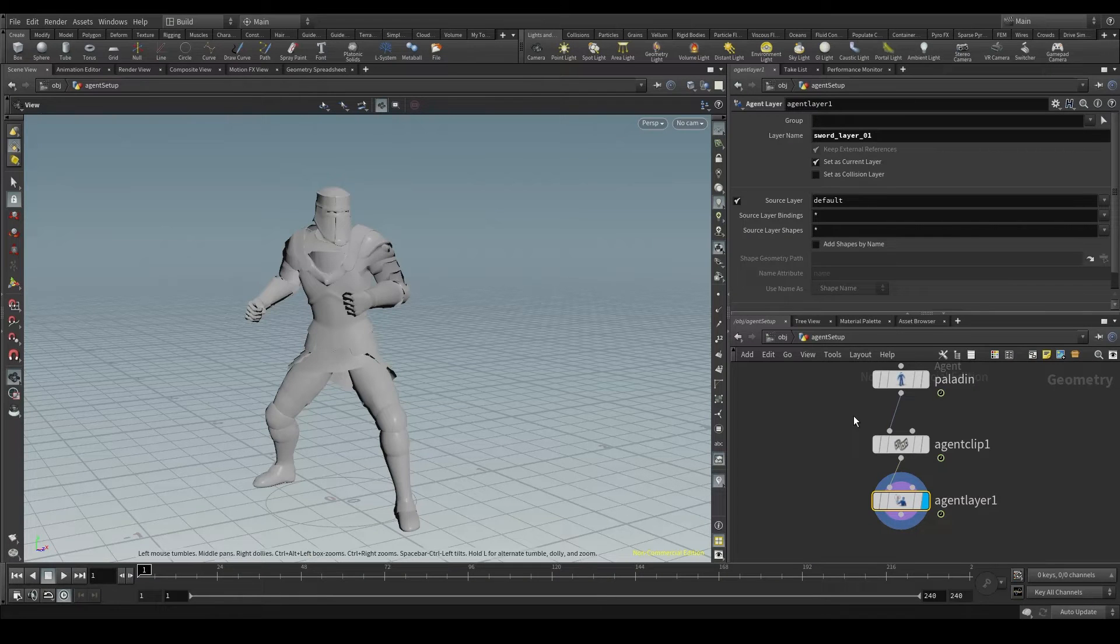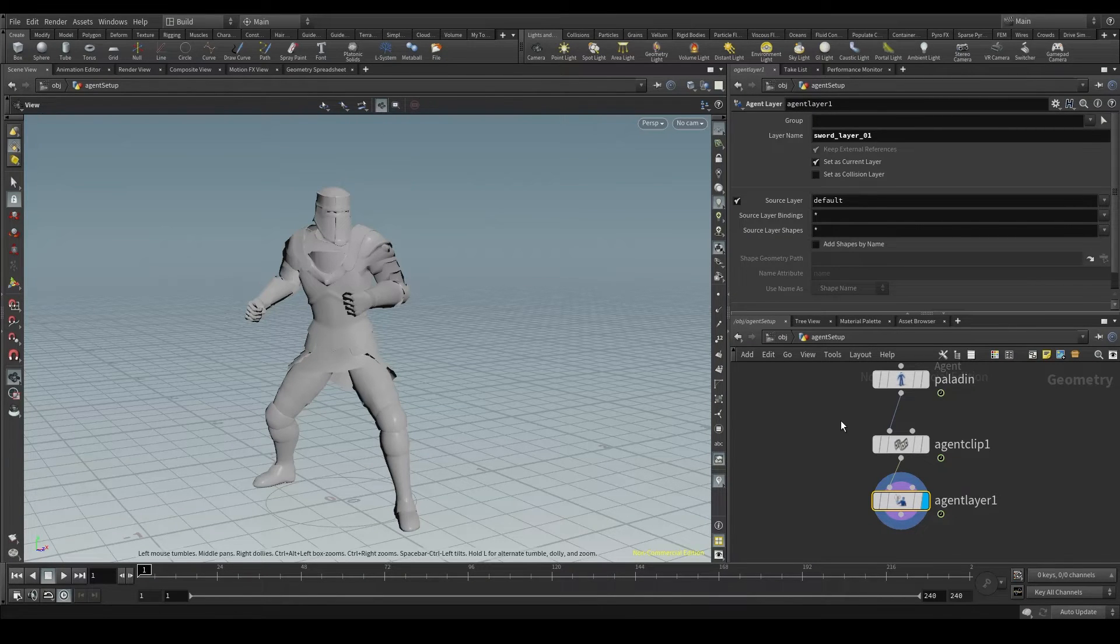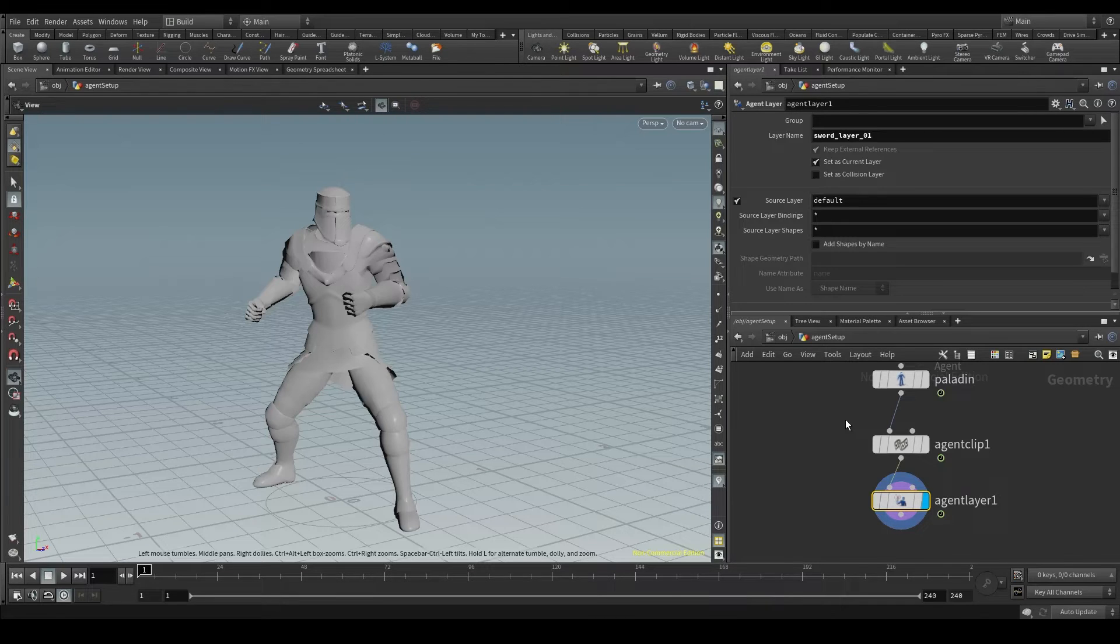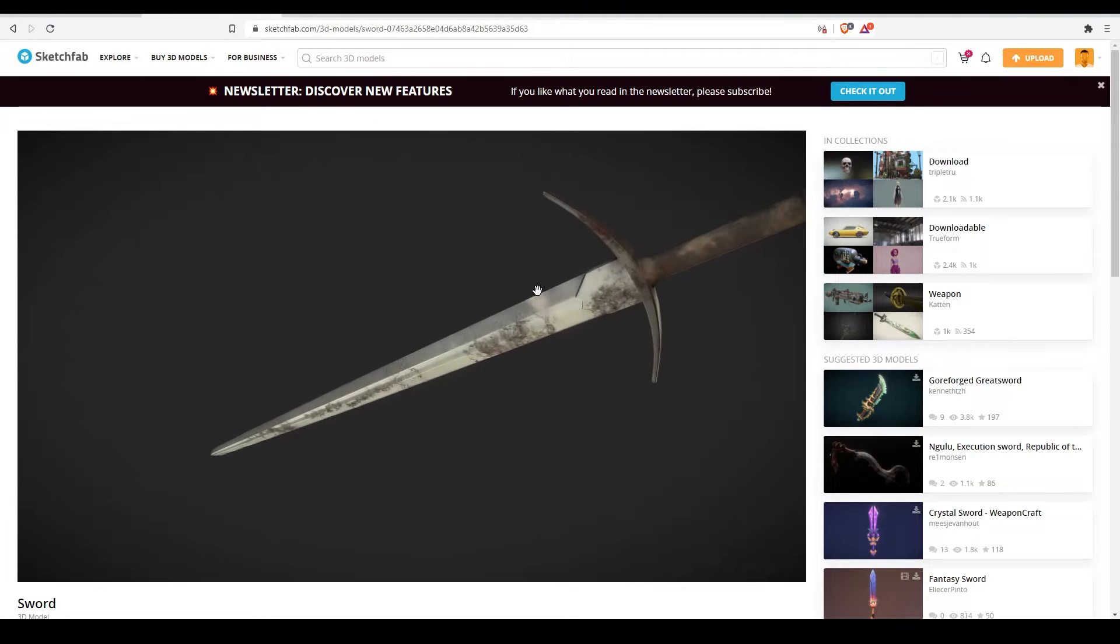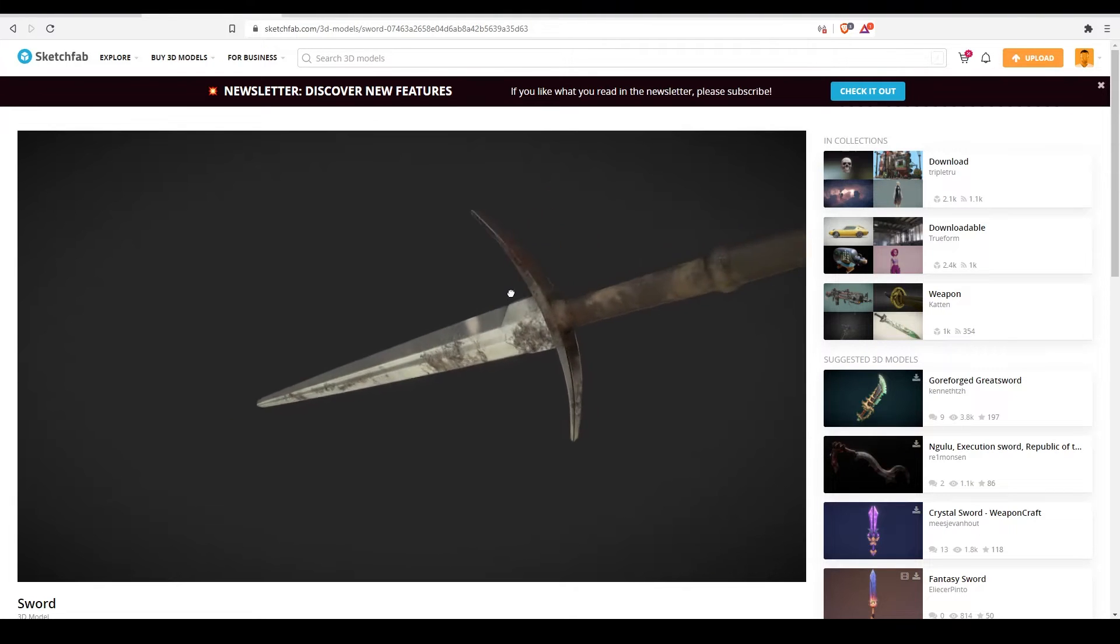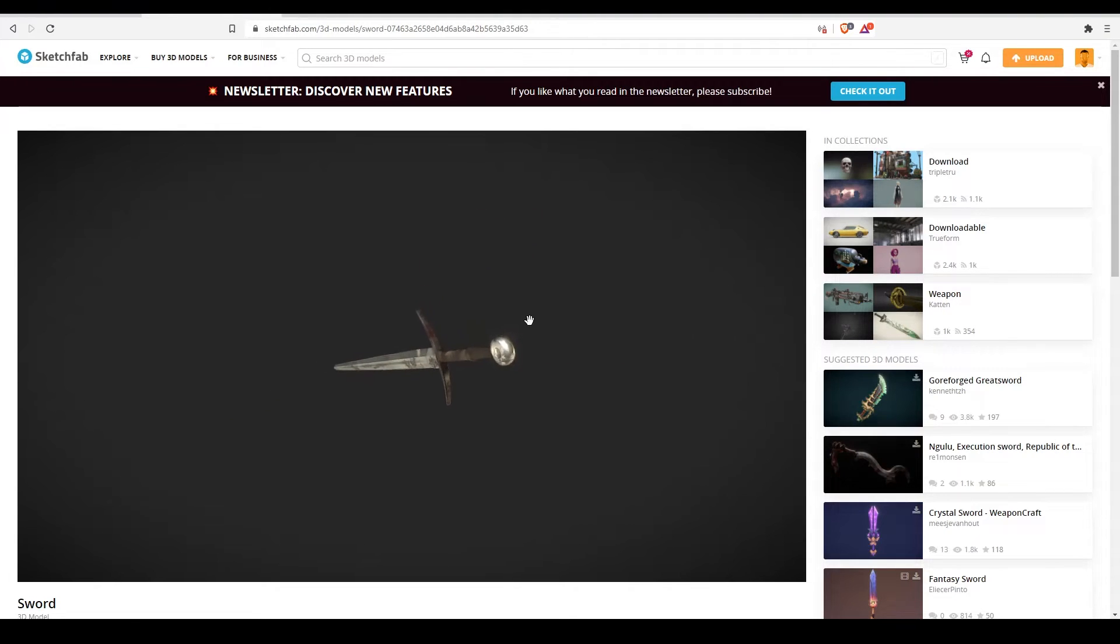Okay, so now where can I get a sword? I'm not very good at modeling, so I'll go to Sketchfab and download this beautiful sword made by someone who for sure is a better modeler than me.